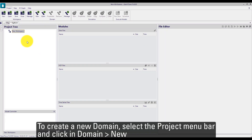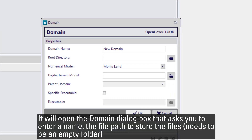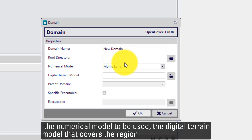To create a new domain, select the Project menu bar and click on Domain, New. It will open the dialog box for domain creation that asks you to enter a name, the file path to store the files — and this needs to be an empty folder — and the numerical model to be used.